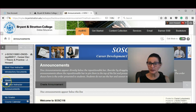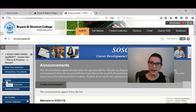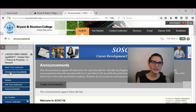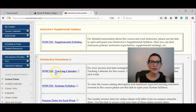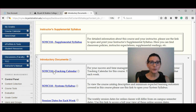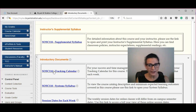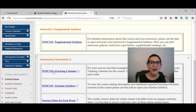So in the main course area, you log in and go to the Weeks tab. Let me step back — if you go to the introductory documents and download the tracking calendar, it will help you keep track of what's due each week.